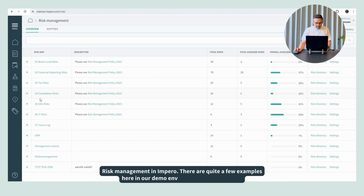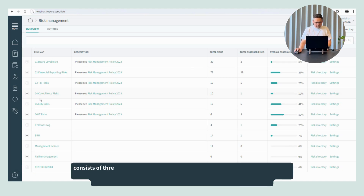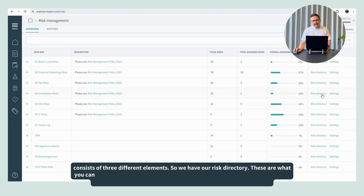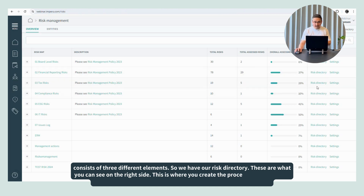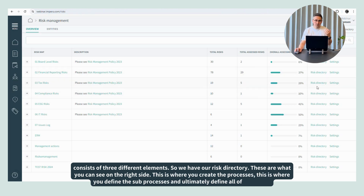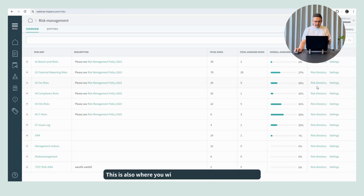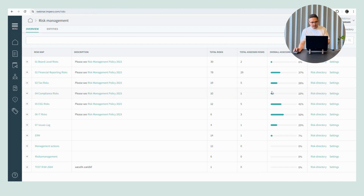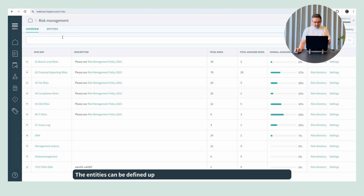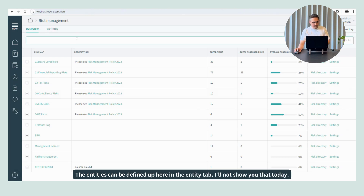Risk management in Impero has quite a few examples in our demo environment, but it actually consists of three different elements. We have our risk directory — these are what you can see here on the right side. This is where you create the processes, define the sub-processes, and ultimately define all of your risks. This is also where you will assign them to your entities. The entities can be defined up here in the entity tab.